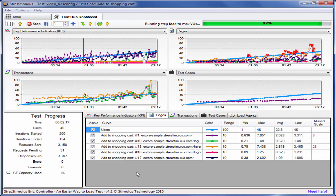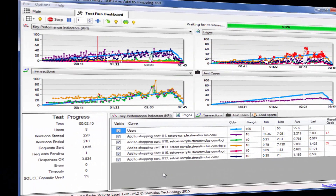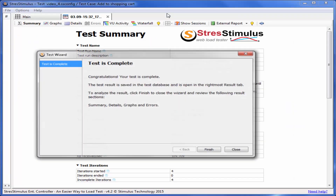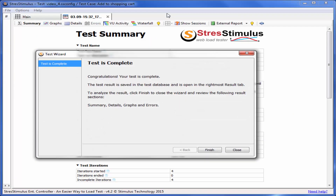Let's fast forward to the final stage of the test. When the test completes, Stress Stimulus processes results. After that, the runtime dashboard tab will close and a new test result tab will appear. It displays the website performance analytics and report that we will review in the next video.